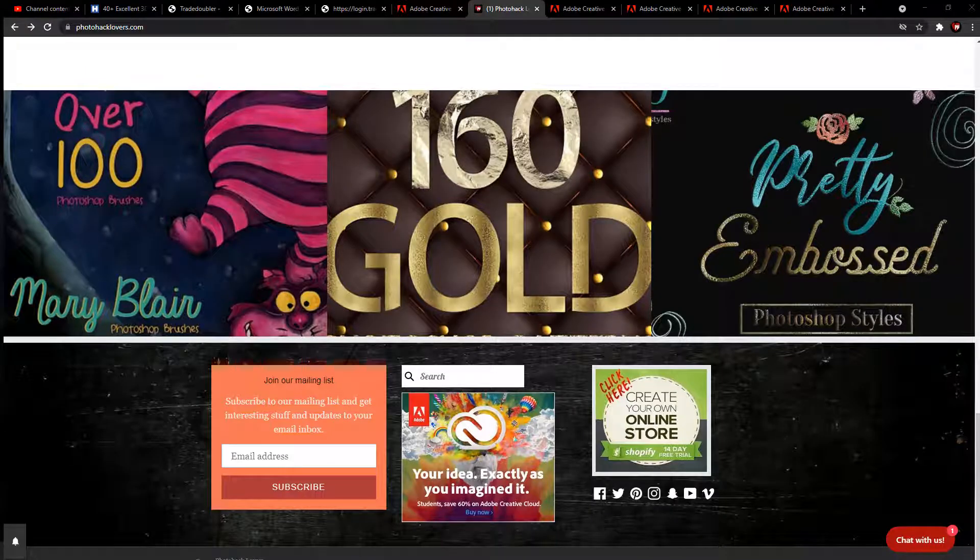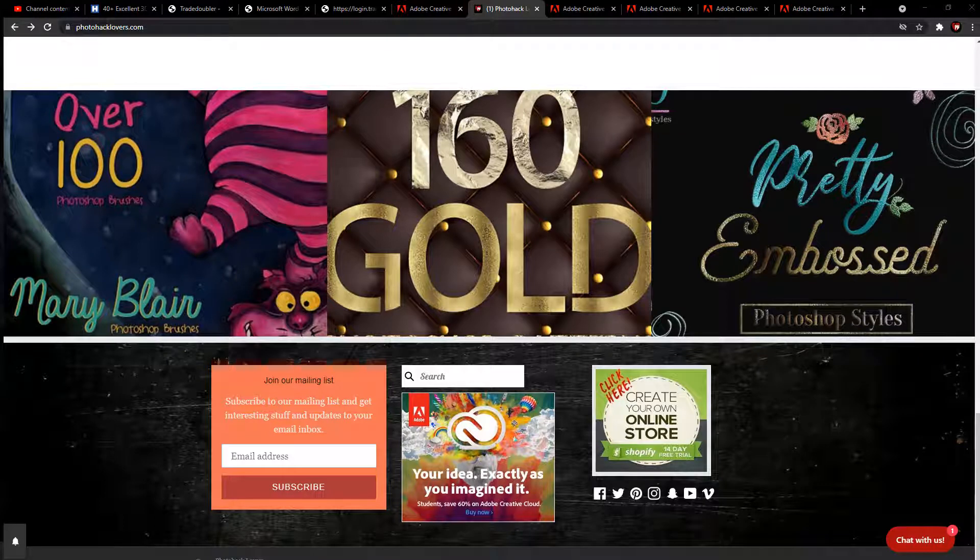What time is it my creatives? That's right, it's photo hacking time. I realized that I have not done a Shopify tutorial in a while.